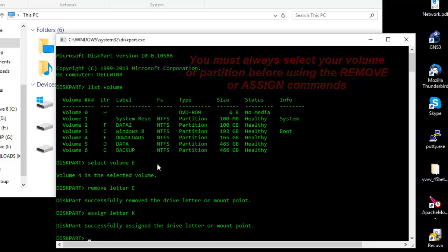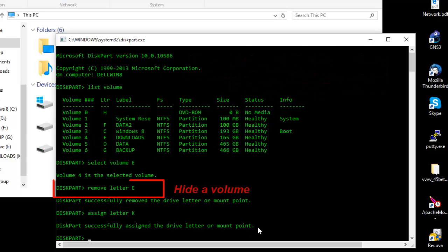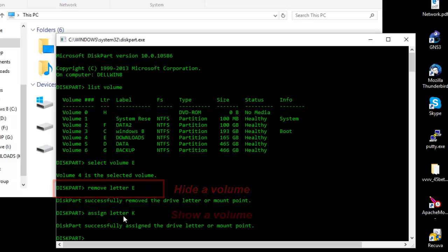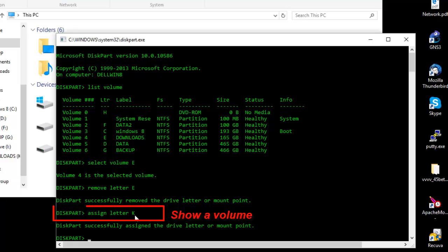Then execute one of these commands: remove to hide, or assign to show. So it's very important to select it, otherwise it will not work.